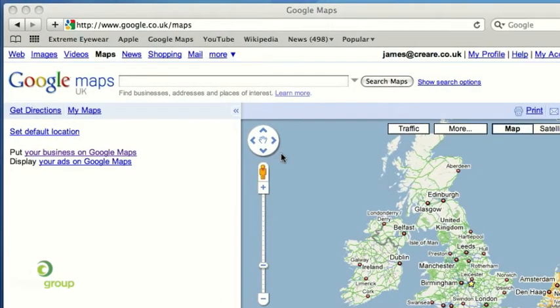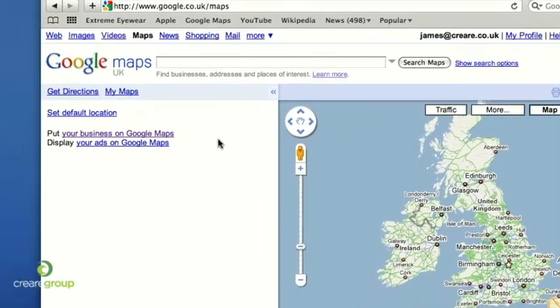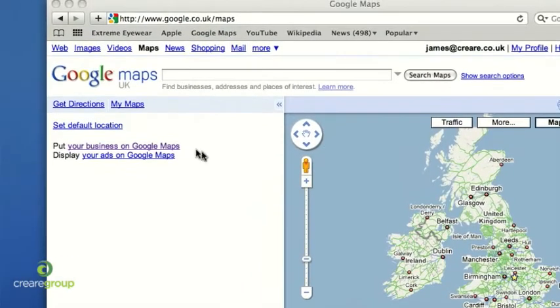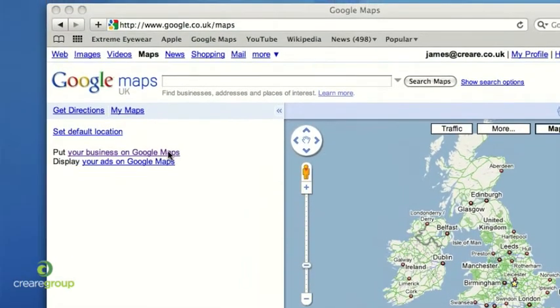In order to add your business to Google Maps, or if it's already on there and you want to claim the listing, all you need to do is go to google.co.uk/maps. You'll see over on the left there's a link that says 'Put your business on Google Maps', so all you have to do is click that.